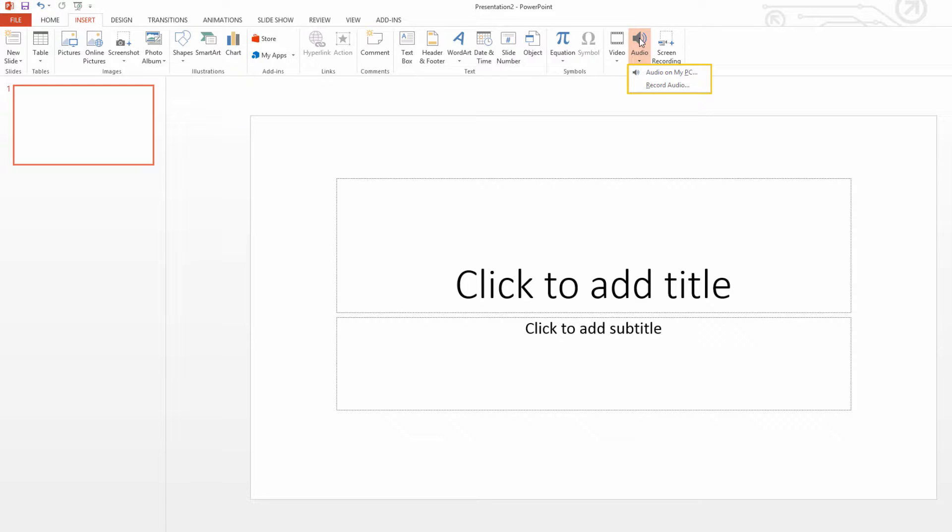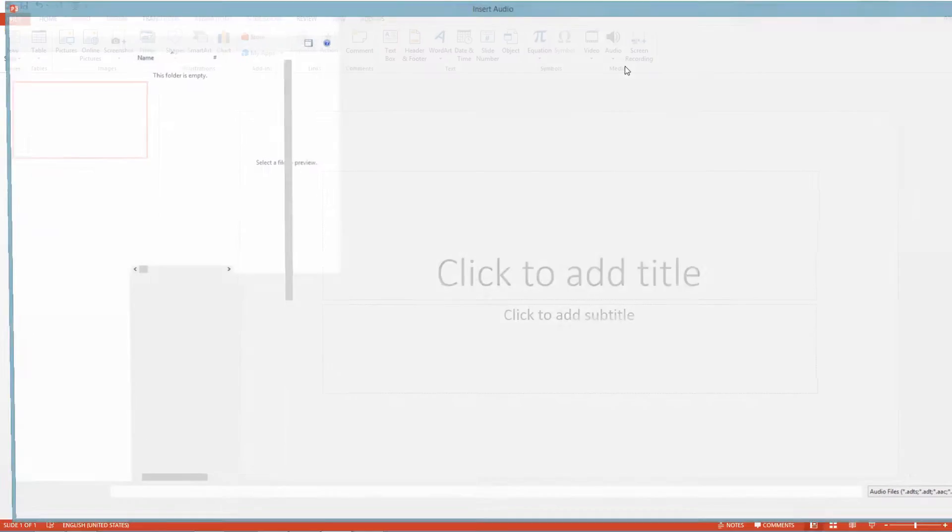The option to add audio from your PC or to record audio and insert it into your project. In this case we're going to be focusing on how to add audio from your computer. So let's go ahead and left click on that.